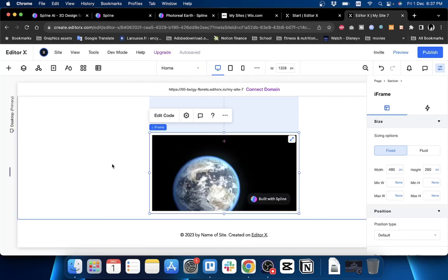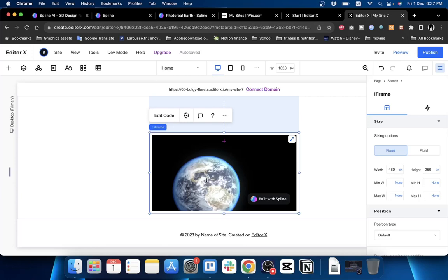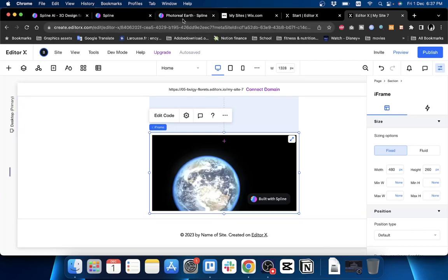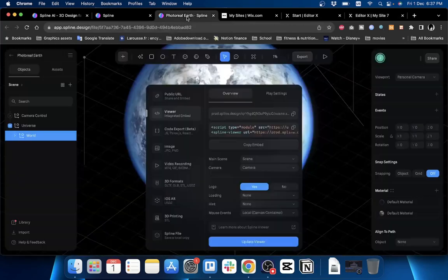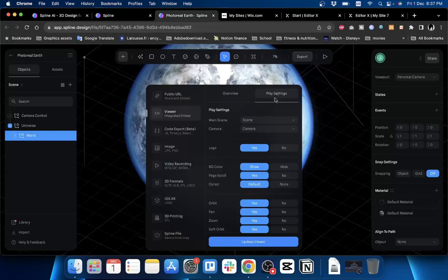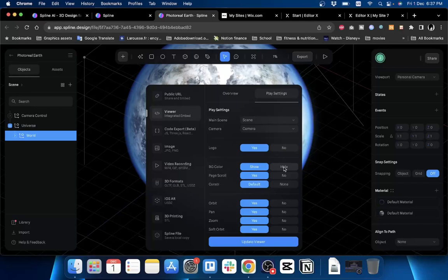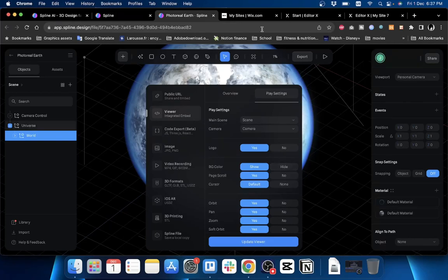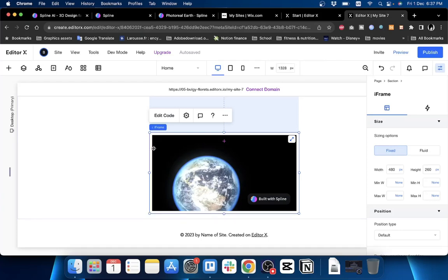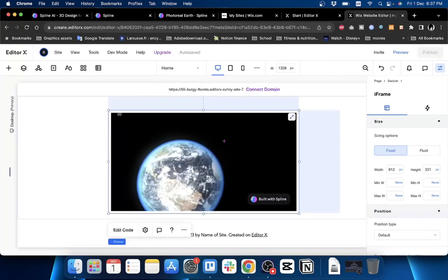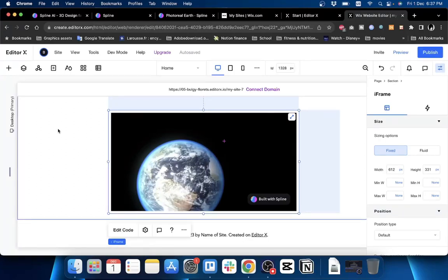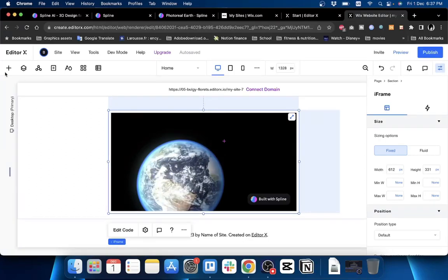As you can see, the planet Earth is now visible. Now you can start adding elements. You can go back to Spline right here - we forgot to hide the background to export only the planet Earth itself without this black background. However, it's still good.